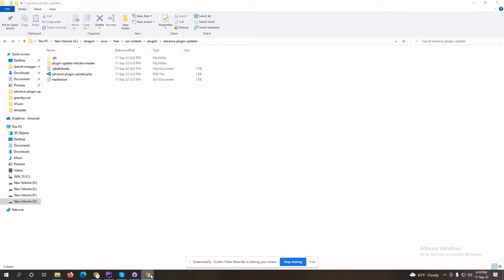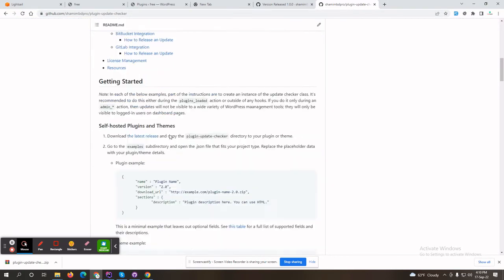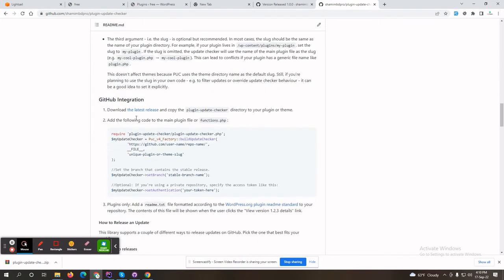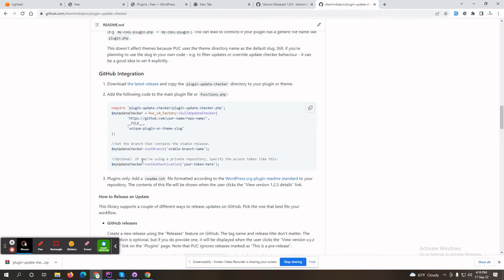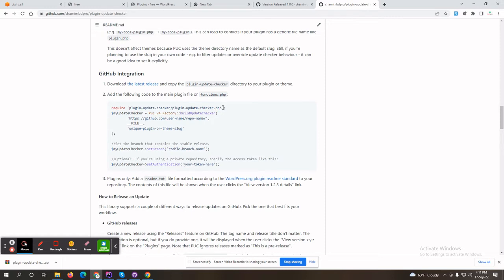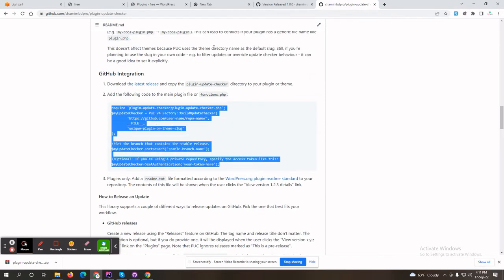Let's see the guidelines. If your plugin is self-hosted, you follow this guideline; if your plugin is hosted on GitHub, you follow this guideline. You can see they suggest downloading this repository. If you're trying to update your theme, put this code in functions.php. If you're trying to update your plugin, put this code in your plugin header file.